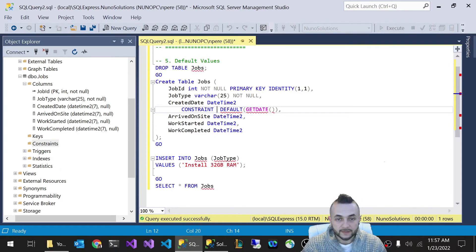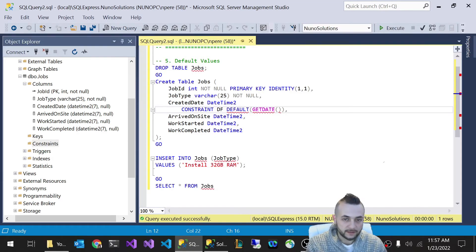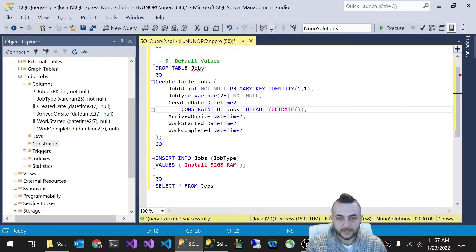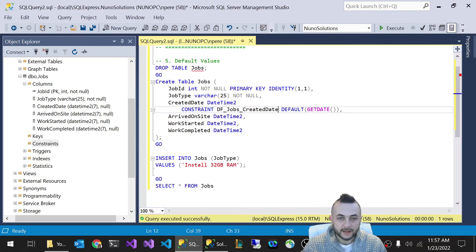Actually let me refresh to make sure that you guys can see that it actually is not there anymore. Right. Constraint is gone. We're going to name this default_jobs_created_date.